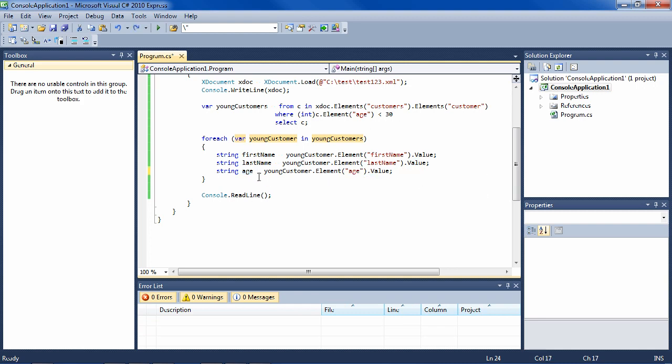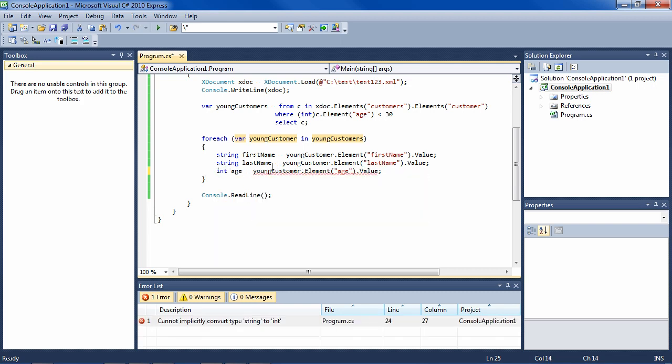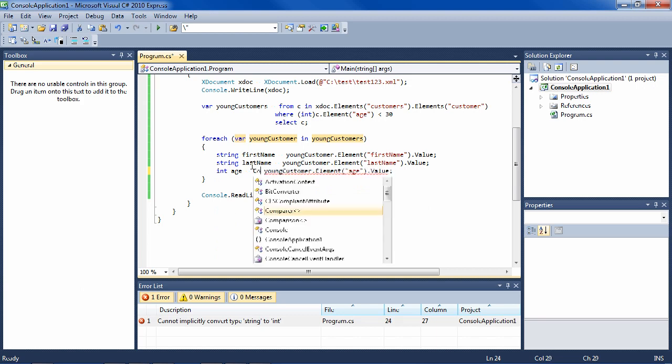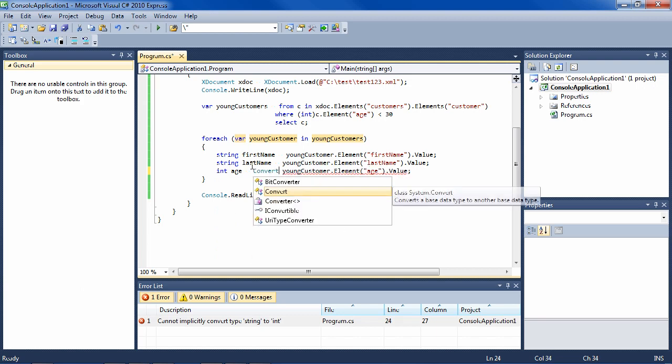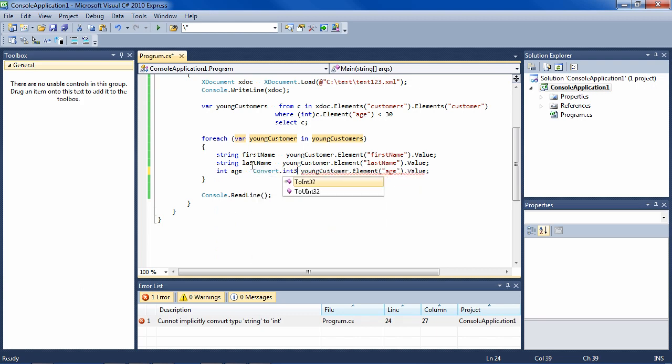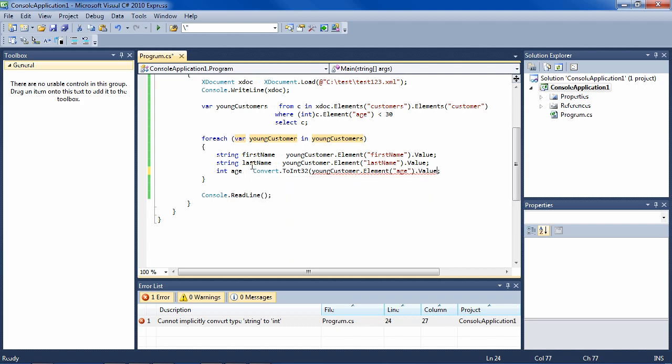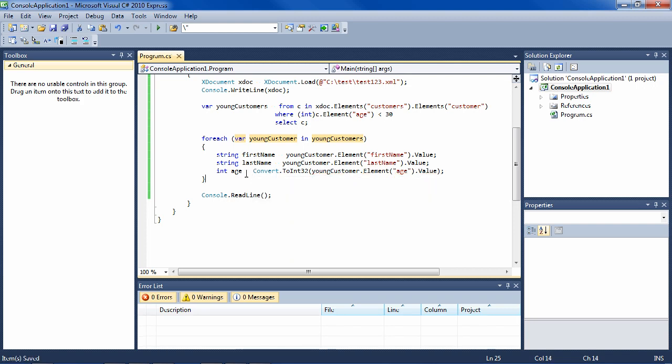But of course, since age is an integer, we want to define it as an integer. But then we'll have to do something here because the age is coming back as a string. So we can say Convert.ToInt32. And now it is an integer.